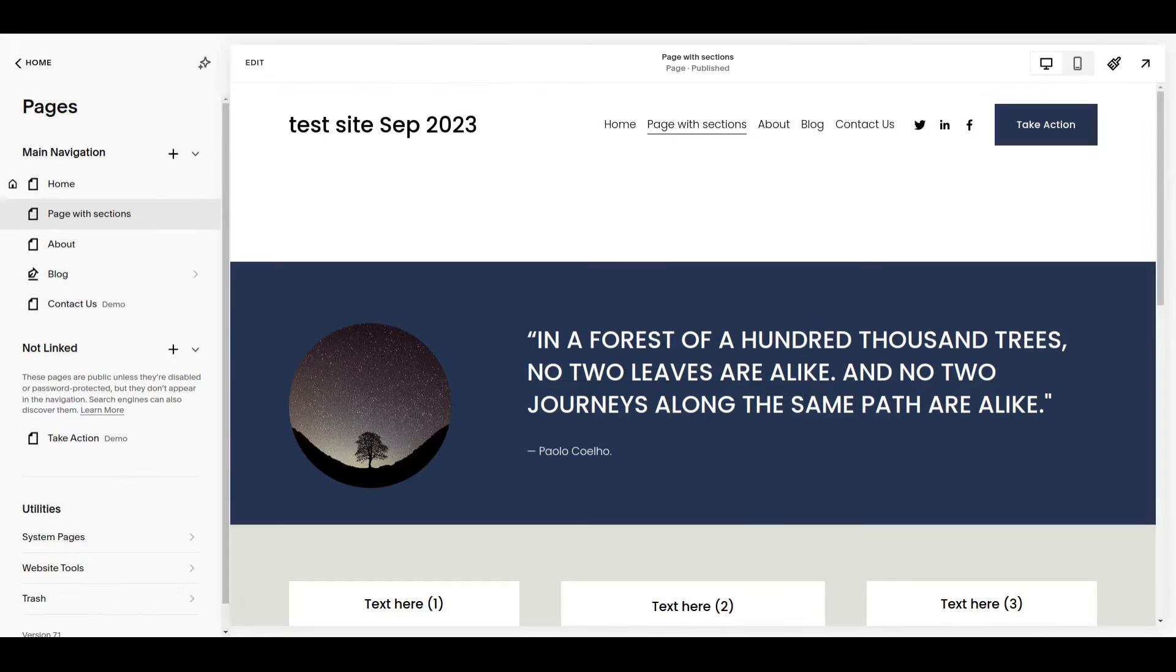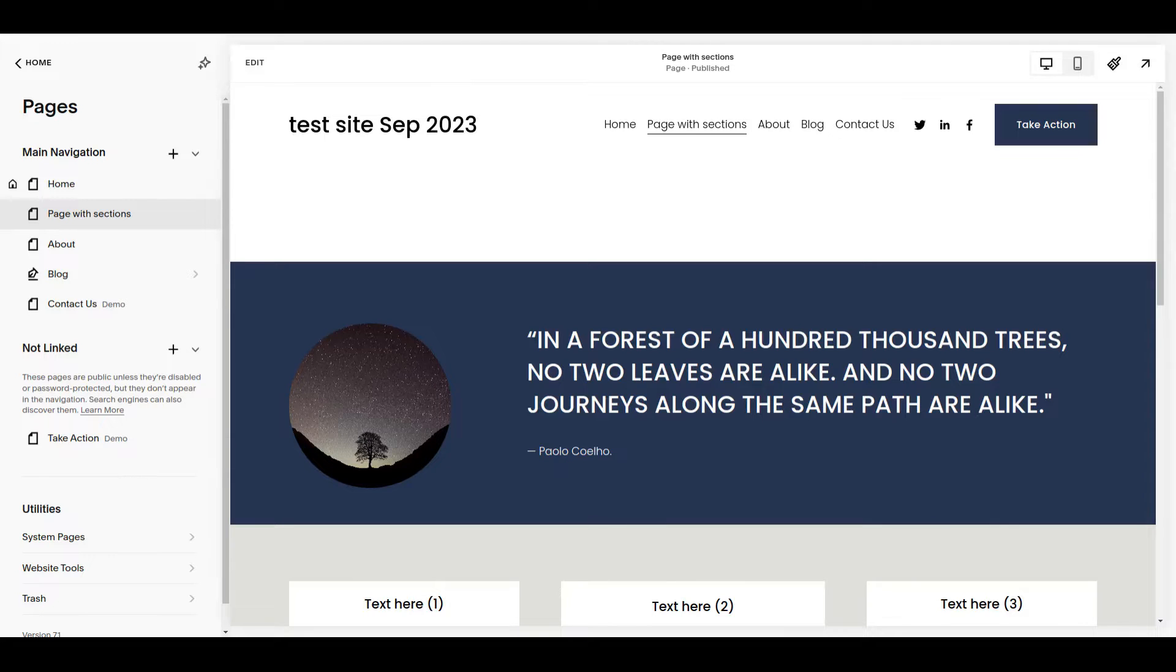Hello, it's Pauline here and today we're going to take a look at saved sections, which is a very handy feature in Squarespace.